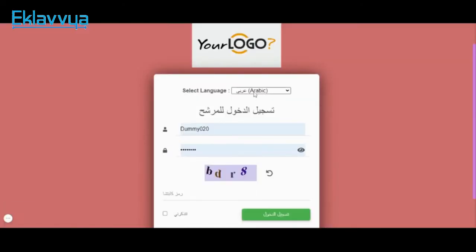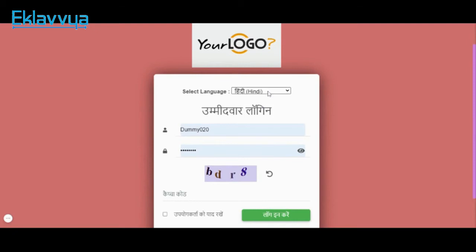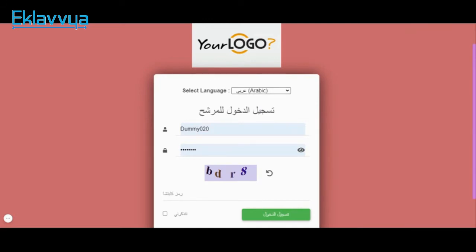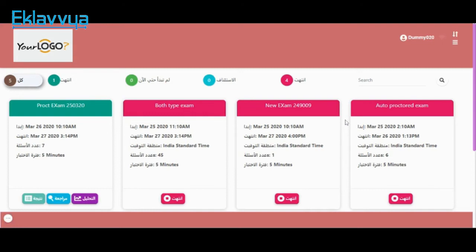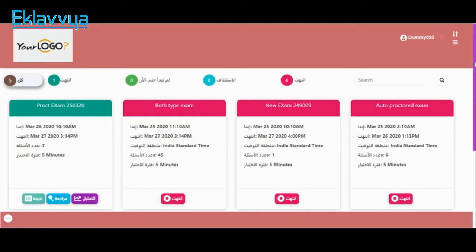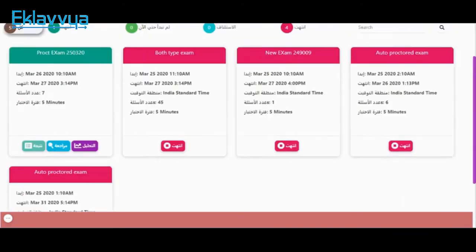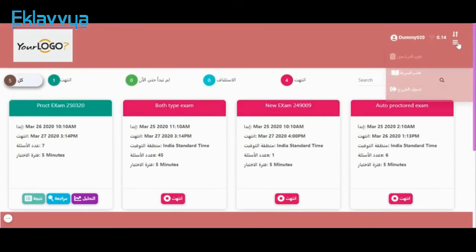I am now in front of the examination user interface, and as you can see, various language options have been provided. If the candidate selects Hindi, the entire user interface will be converted to Hindi. If the candidate selects Arabic or Spanish, the entire user interface will be converted to the respective language, and the user can log in using their username and password. I have selected Arabic as my preferred language, and the entire user interface is now converted to Arabic.